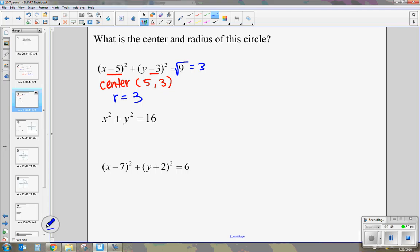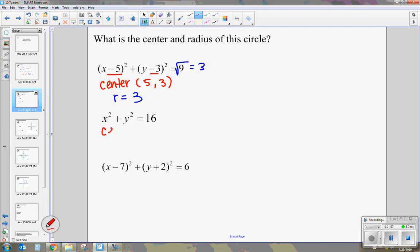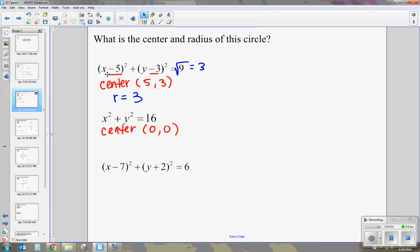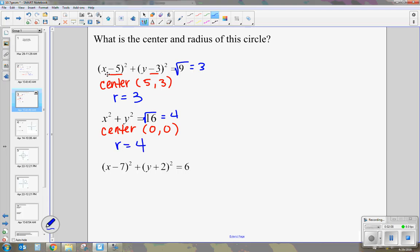Now let's look at the next one — it's a little tricky. We don't have anything being added or subtracted to the x or the y inside of parentheses. When we have something like this, our center is going to be 0, 0. We still take the square root of the last number, which is 4, so our radius is 4.